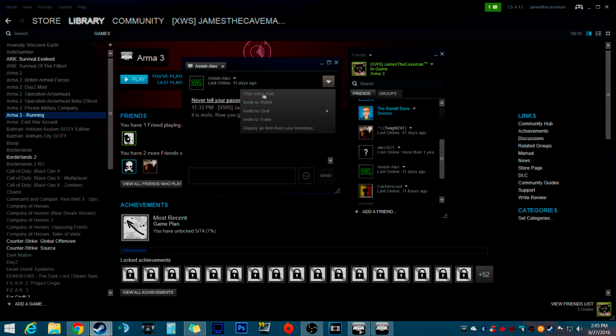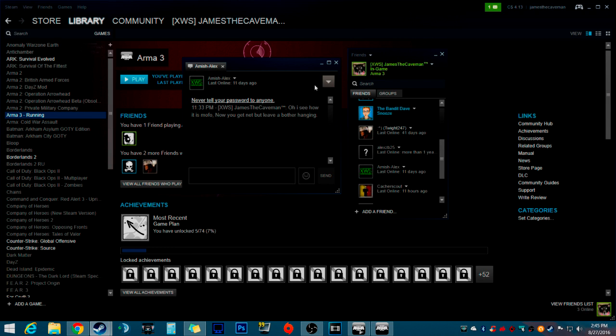After you click on that, I can't click on it because he's not online. You'll get a thing right here that says calling Amish Alex.